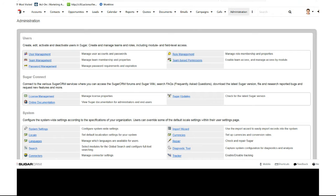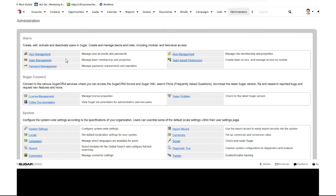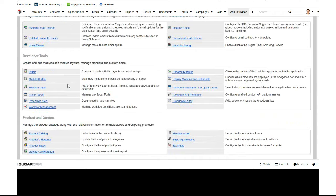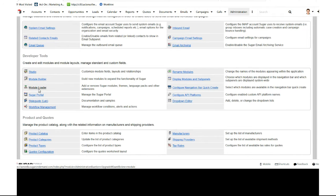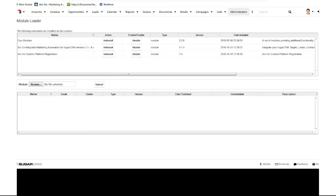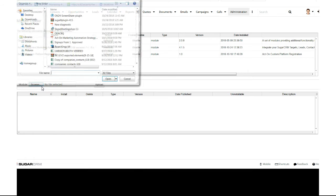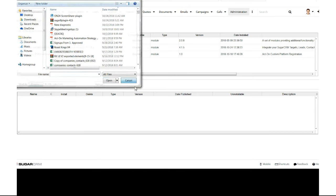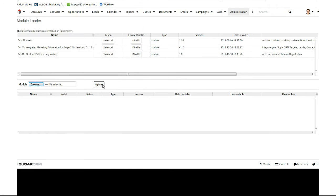Now we're going to scroll down to Developer Tools and go to Module Loader. In the Act-On University, you'll have a link to the Sugar CRM package. Download that to your PC or Mac, hit Browse, find the file, and upload it.